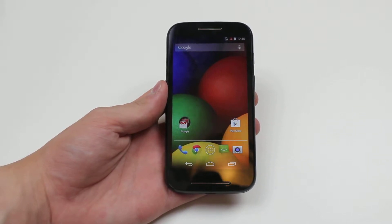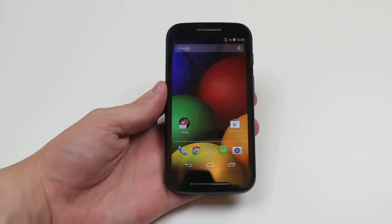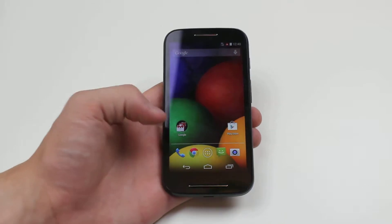Hello, in this video I'm going to show you how to set a pattern lock on the Motorola Moto E.